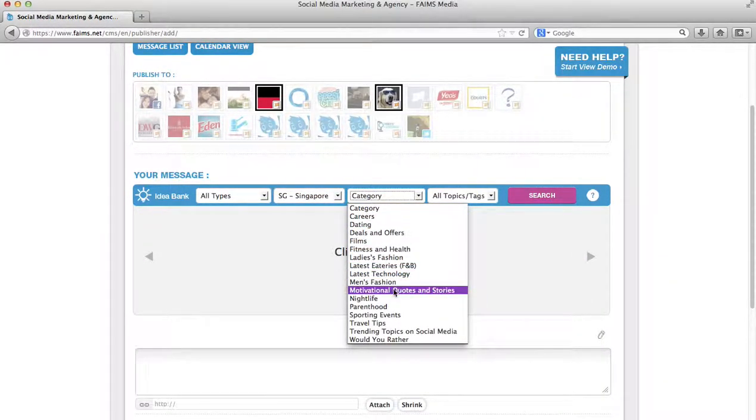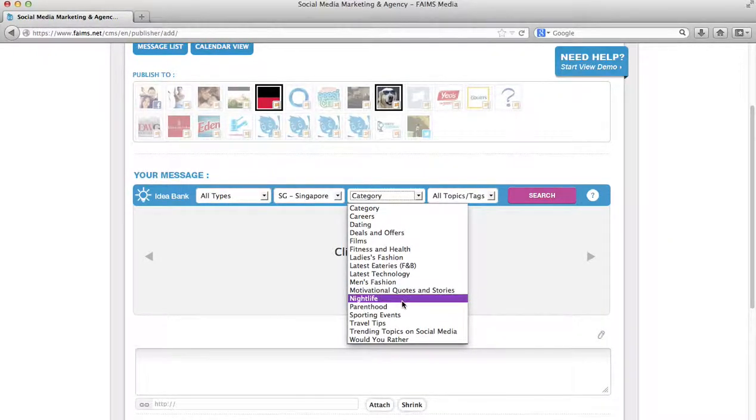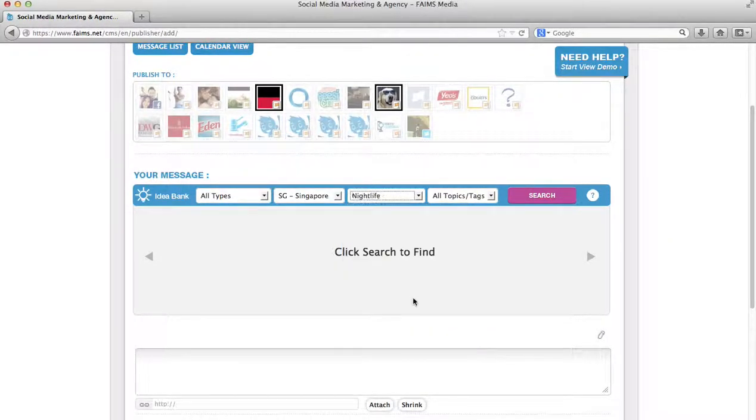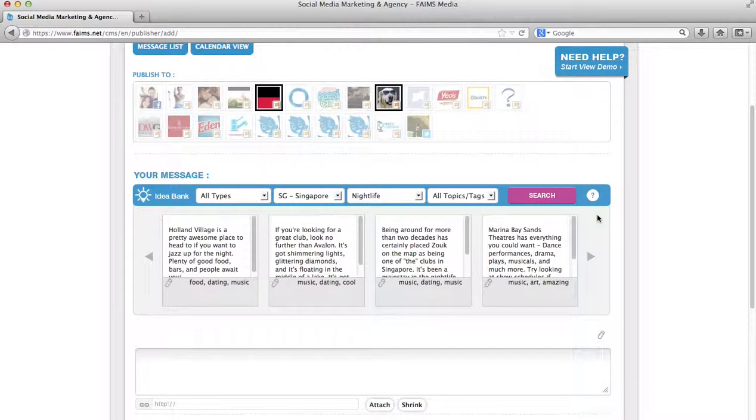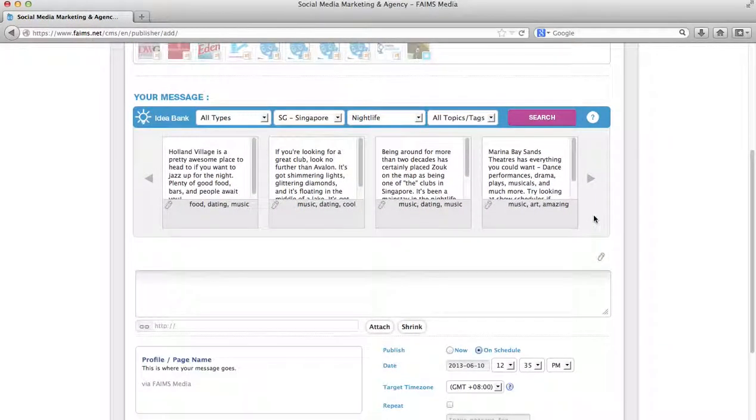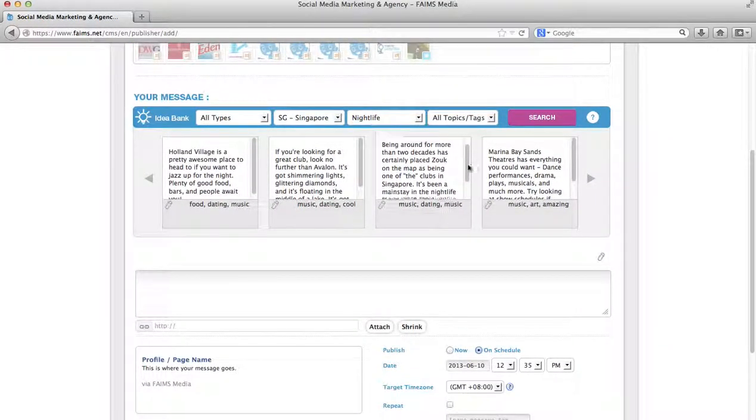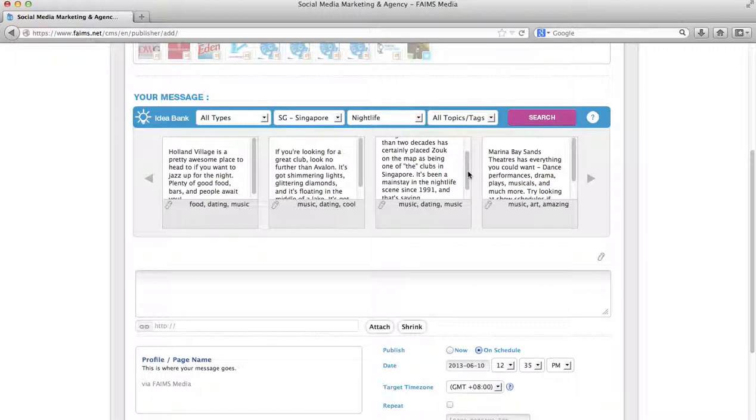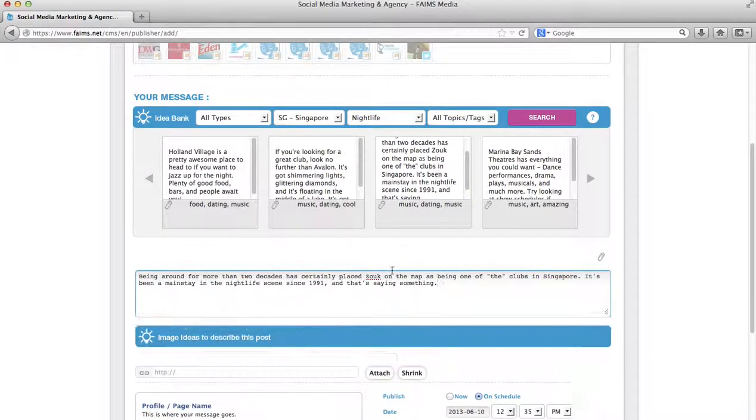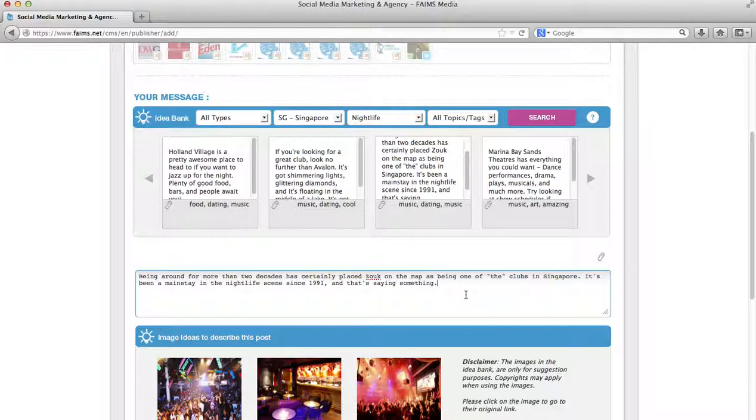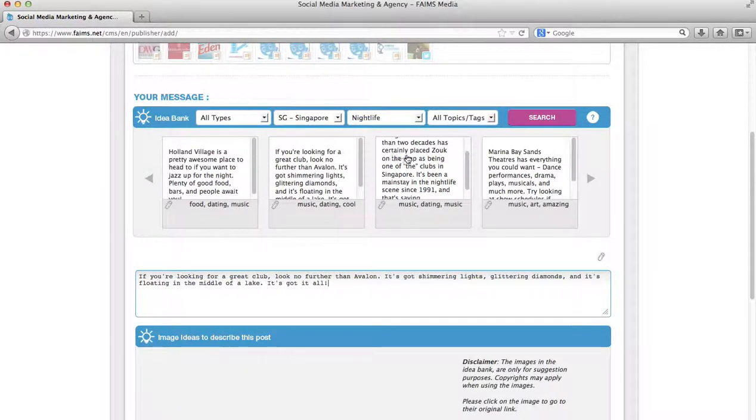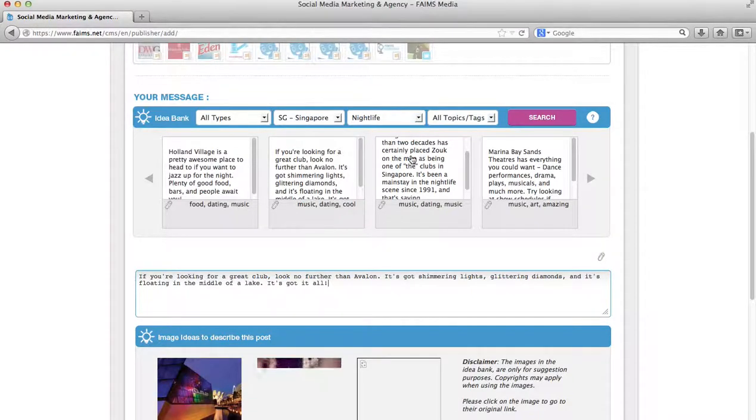Let's say I do not know what to post about and I want to post talking about nightlife. So if I do a search, let's see a lot of things. Maybe I like this post about Zouk. So if I click on it, you will notice the text immediately jumps into the text input field. So I do not need to do a copy and paste. Clicking it will change the text within it.